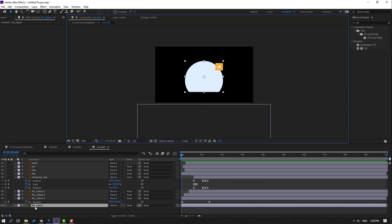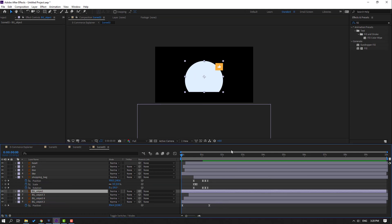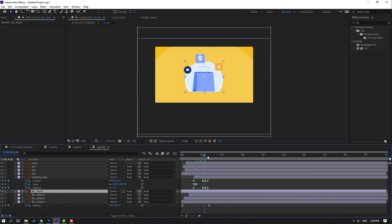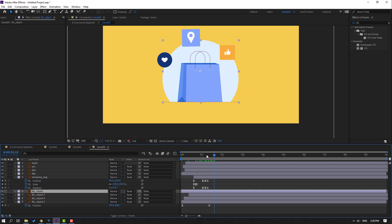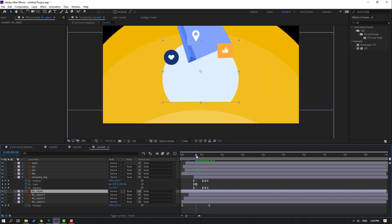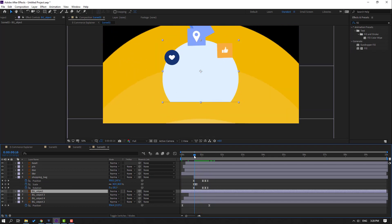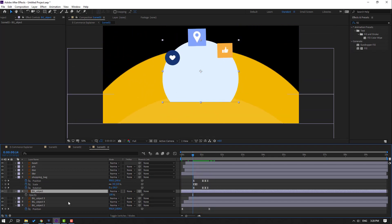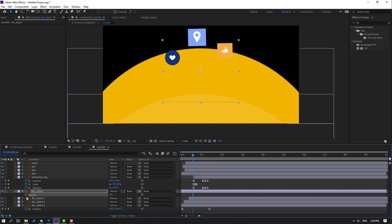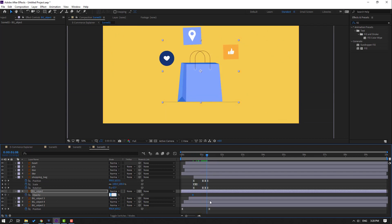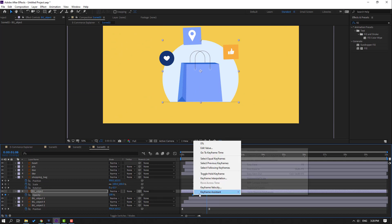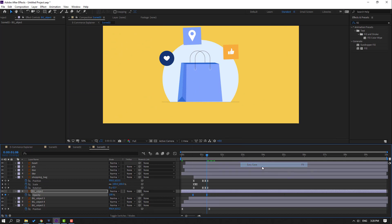Select the circle background and move it up. Then press T, change opacity to 0, and make an opacity keyframe. Go here and change to 100. Make eases.